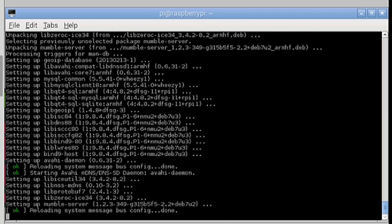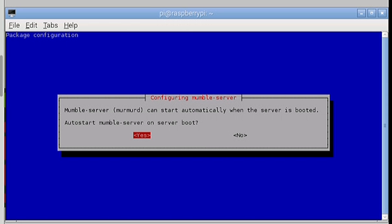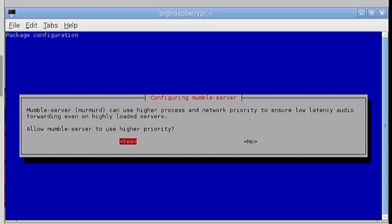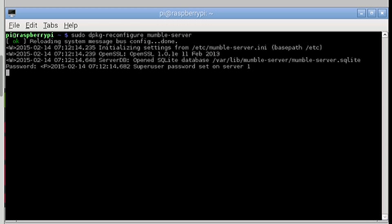Now it's installed we should now configure the server. To do this enter sudo dpkg-reconfigure mumble-server. Now it will ask us some questions. Now if you ever need the server to automatically start up if your Pi ever goes down or restarts then press yes here. If your Pi ever comes under a load and you don't want the Mumble server to suffer then press yes. Now the super user account is important as this can control all the settings on the Mumble server. So you probably want to set a password for it. So set it now.